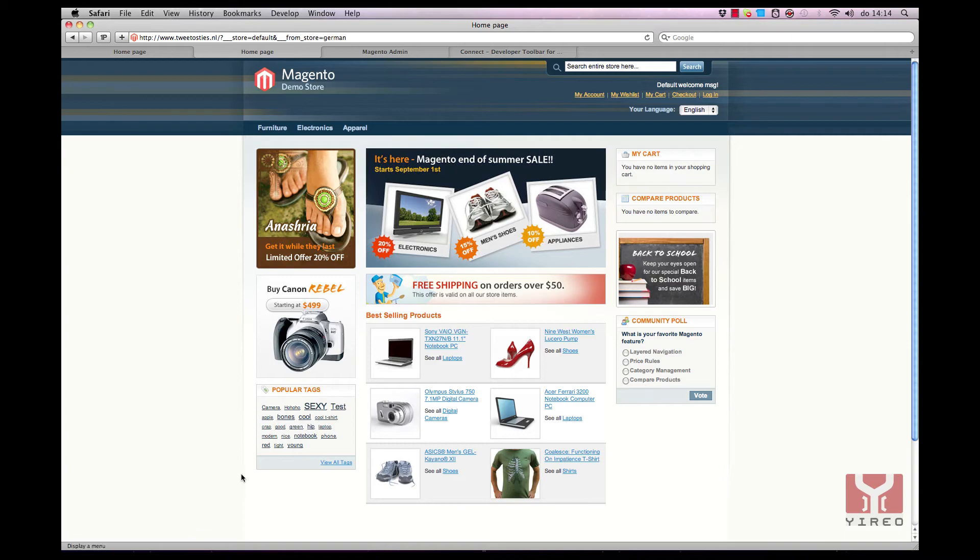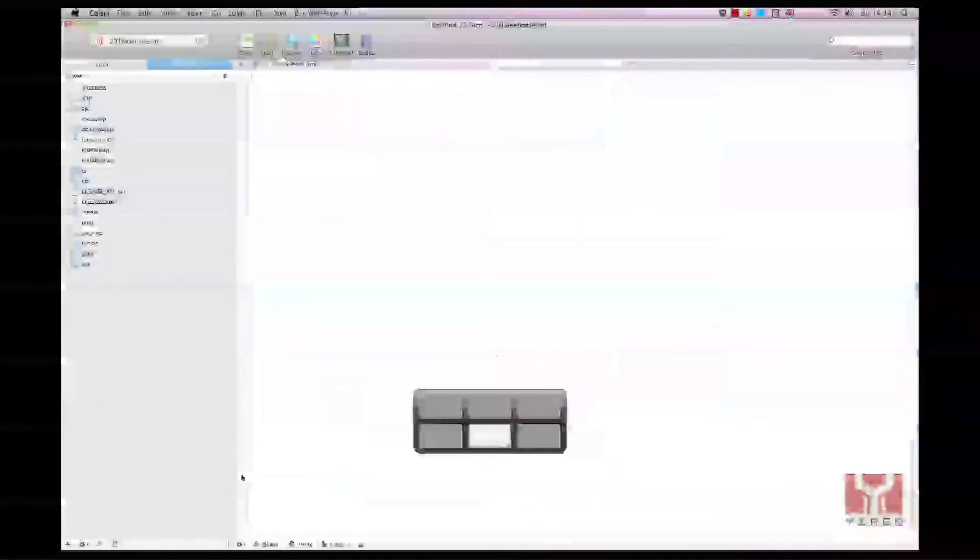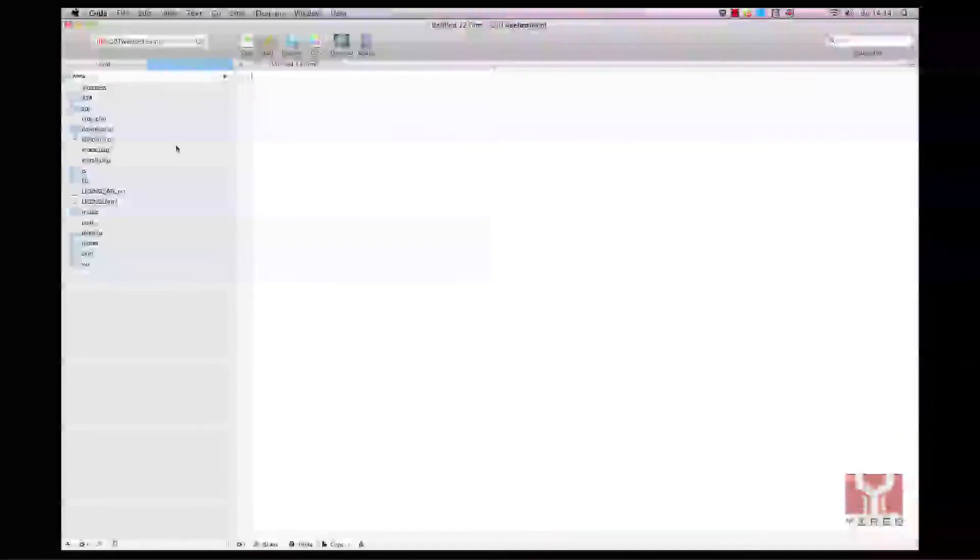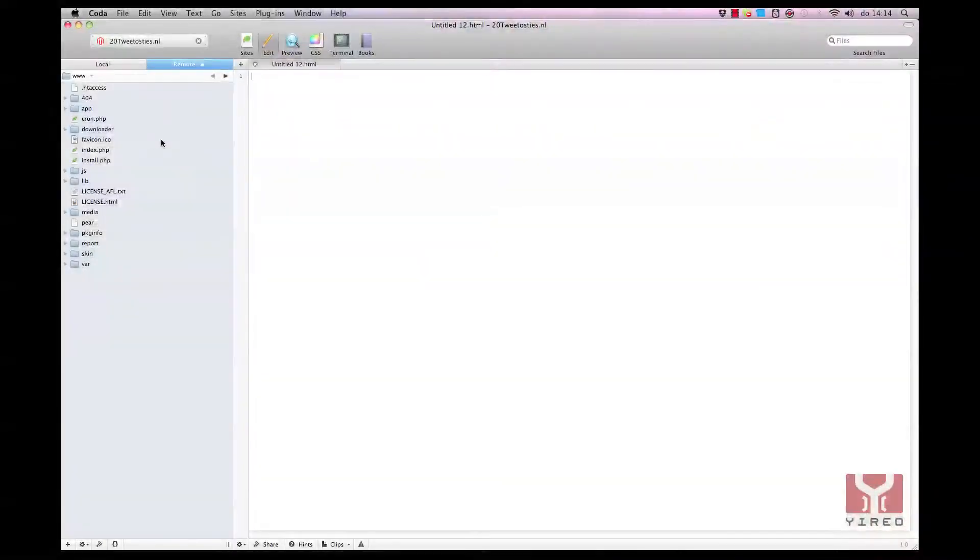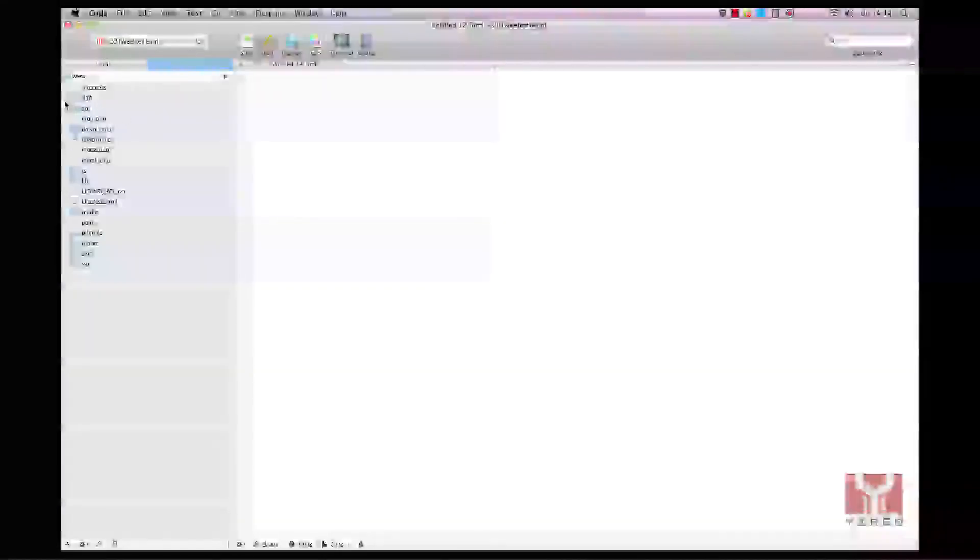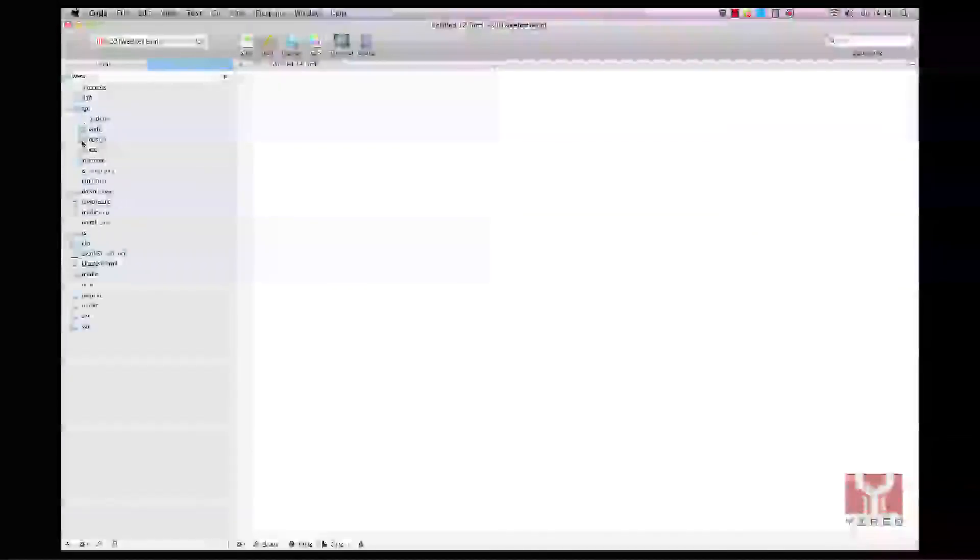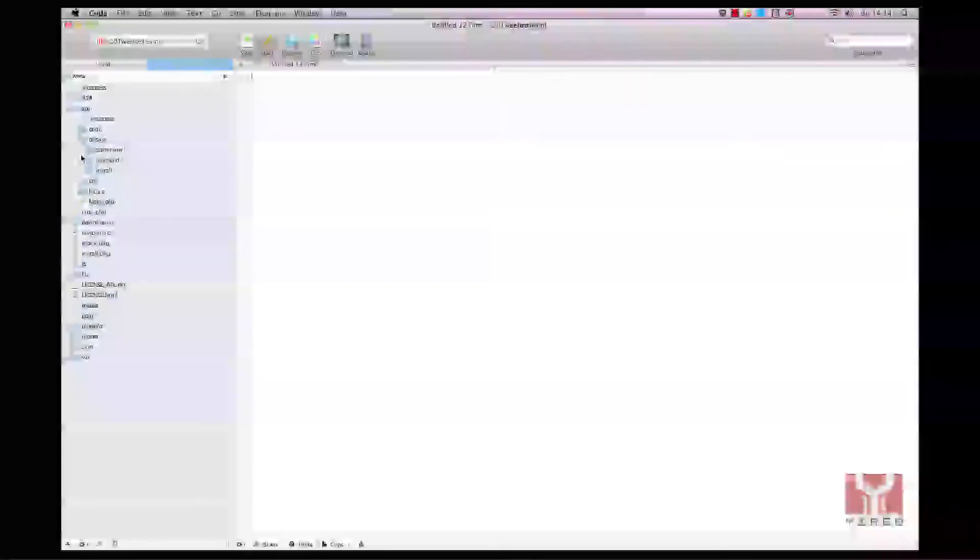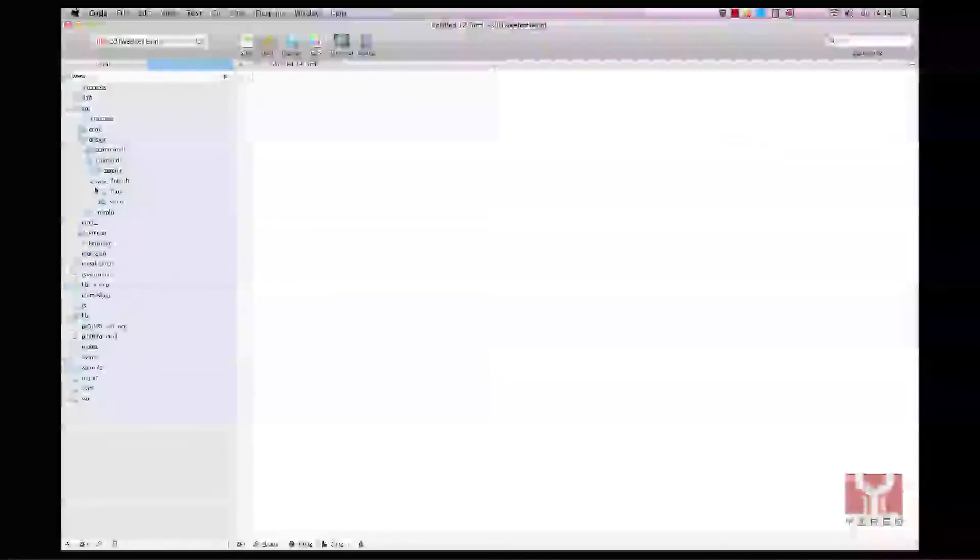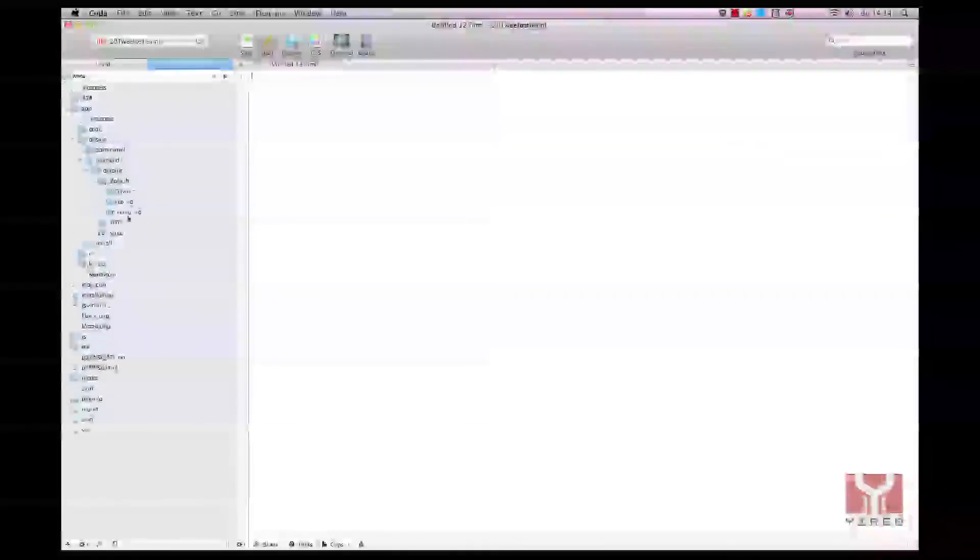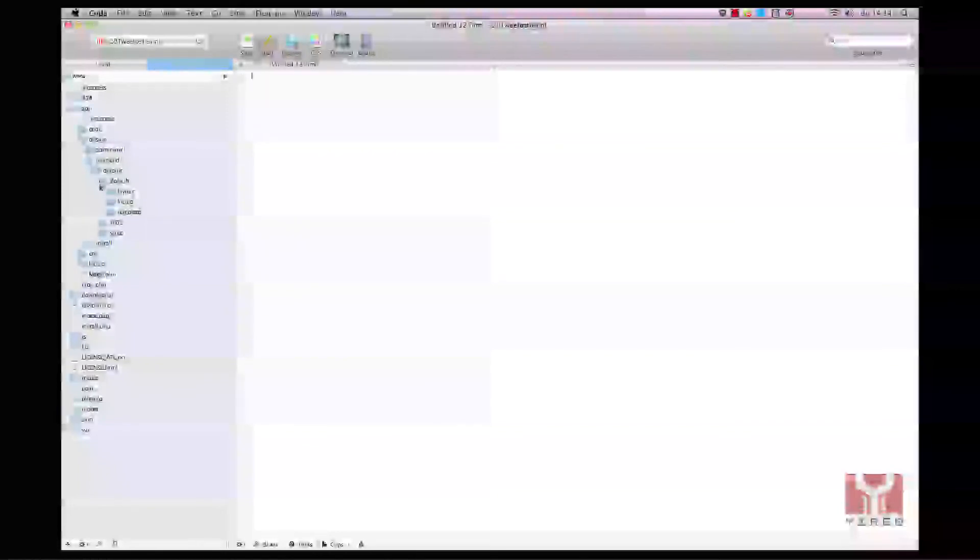Therefore I open Coda. It's the tool I'm using for developing my website. I log in to my website. I go to app design frontend default default and I open layout.